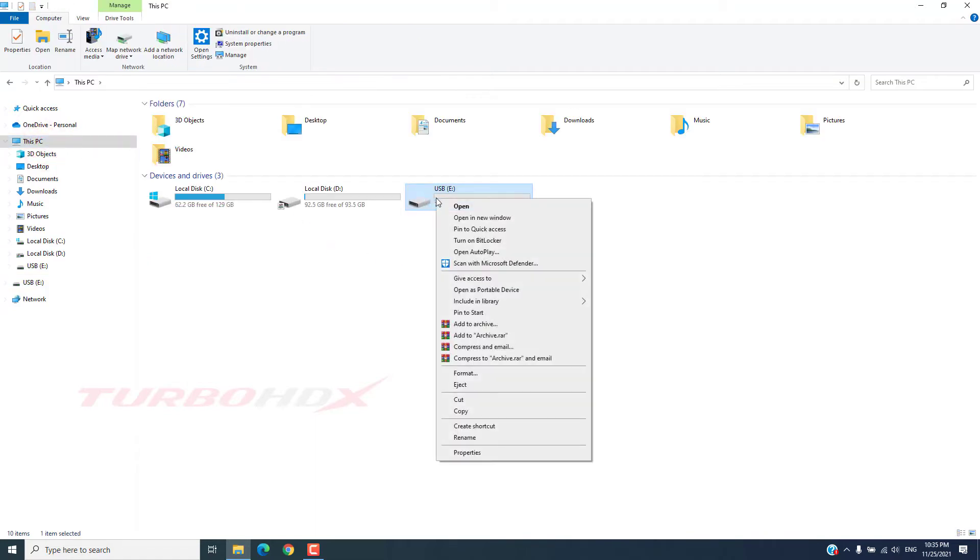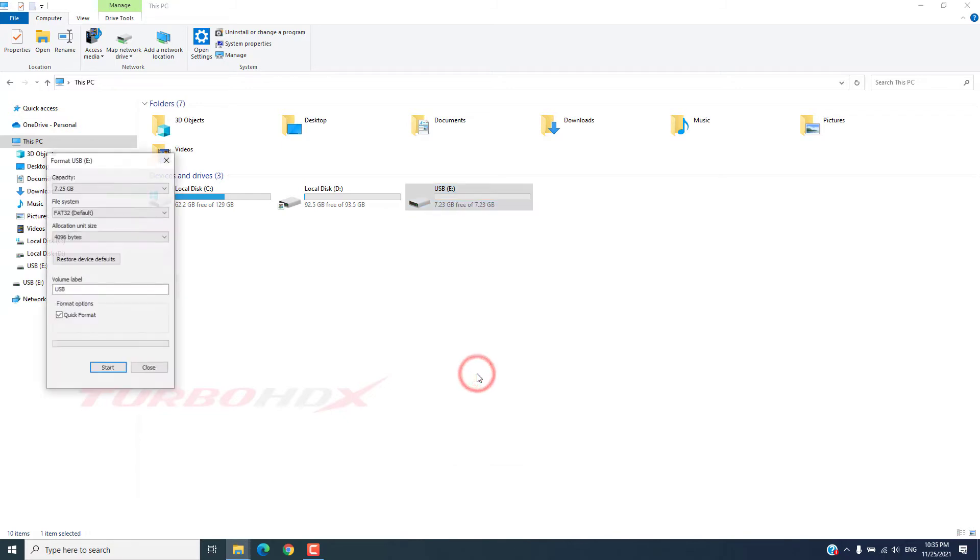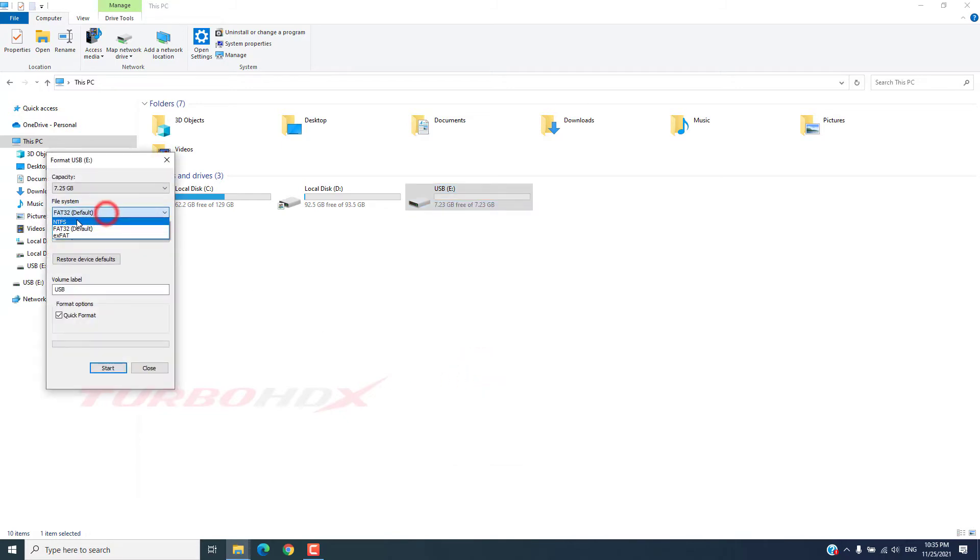Right-click and select Format. Format with FAT32.